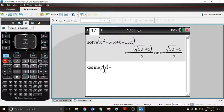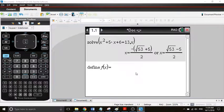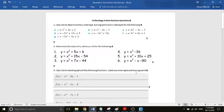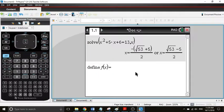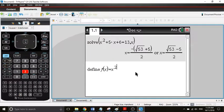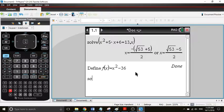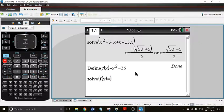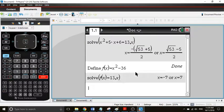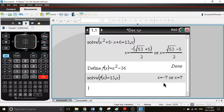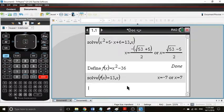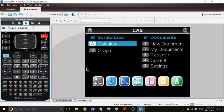We're saying solve f of x equals 13 for x, and it happens at negative 7 and positive 7. Now I did say we can do it in the calculator page as well, so that's what we'll have a look at.